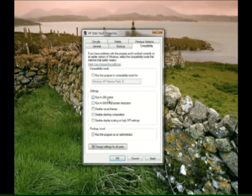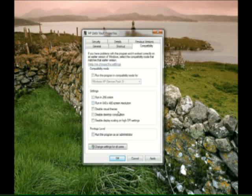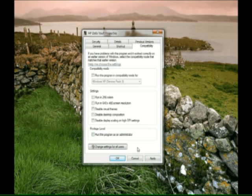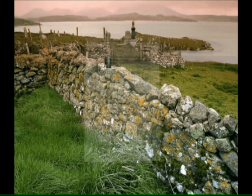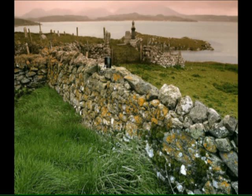You also have other options you can change in 256 color, you can run in 640 by 480, disable some of the items there and you can even run a program as an administrator if that seems to choke or bark from there. You apply whatever you check and then you rerun the program and go from there.